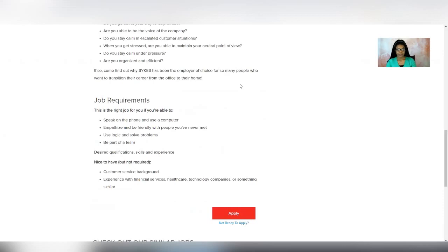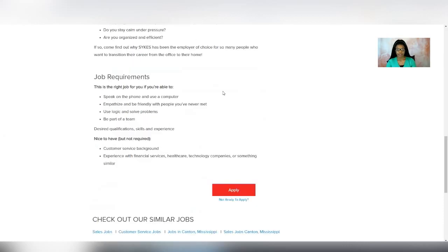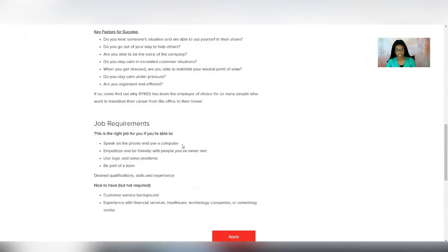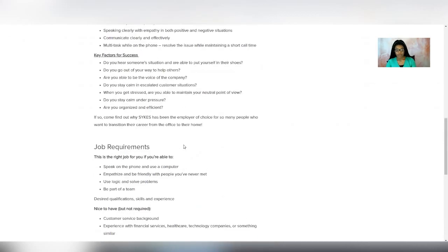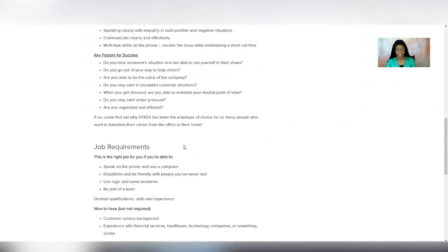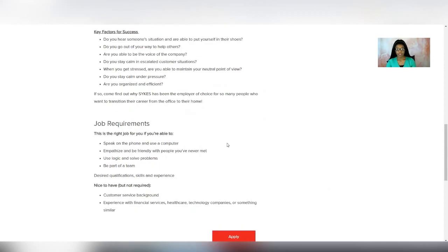It'd be nice if you've had experience in financial services, healthcare, tech, or something similar, but of course those are nice to have. It doesn't mention education level, so they don't have any education requirements. If you have your GED or high school diploma, then this would be a job that you could apply to.